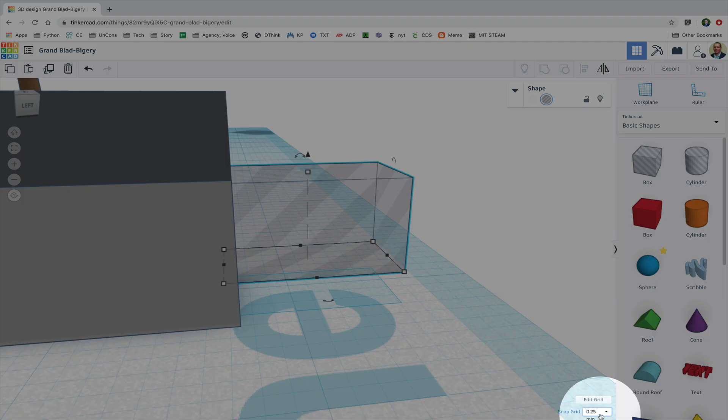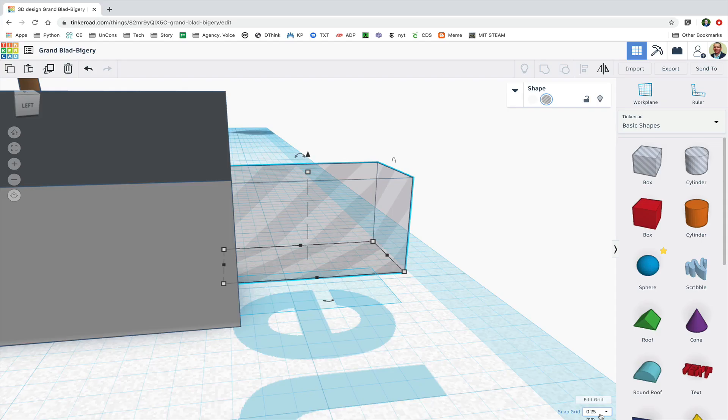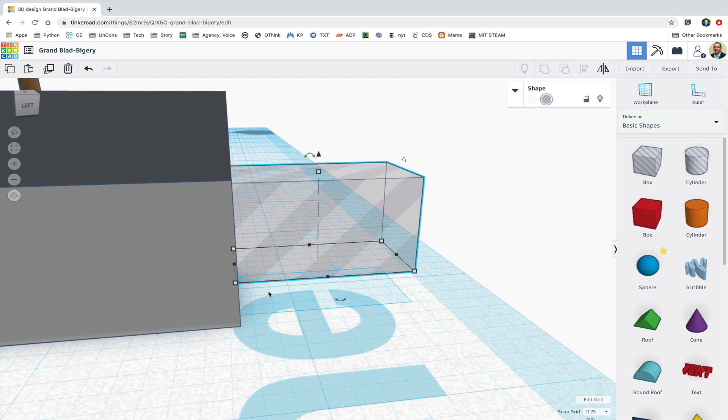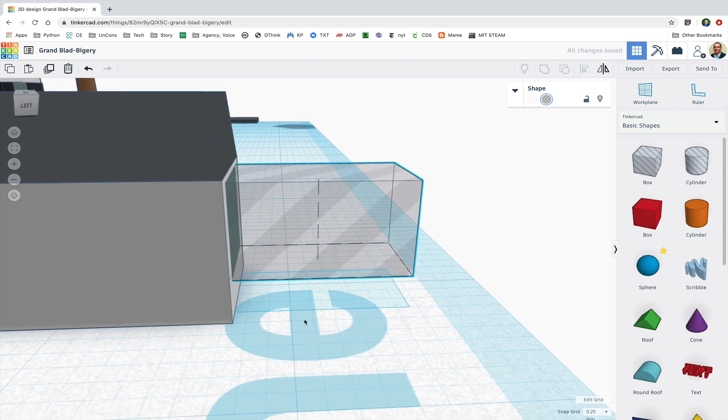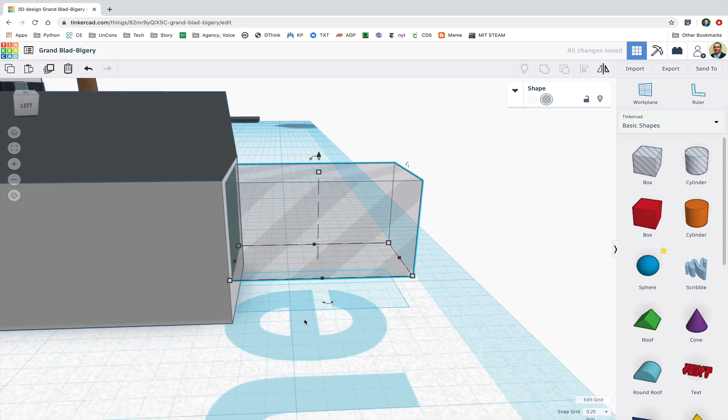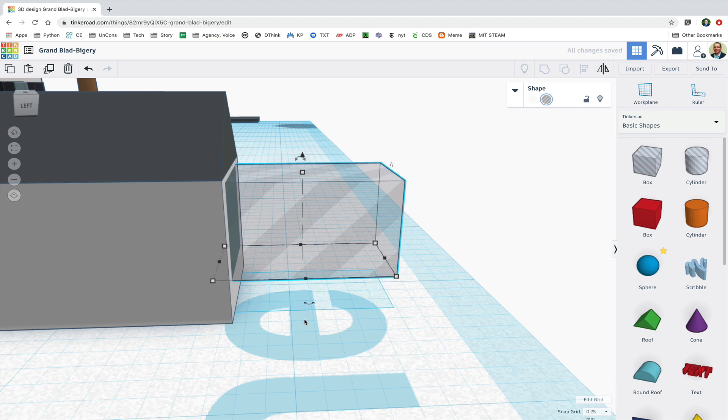So I'm going to notice that my units are 0.25 millimeters and I'm going to use my arrow keys to move the box in this case one and a quarter millimeters inside the solid.